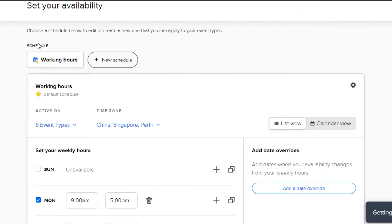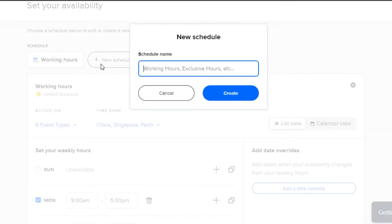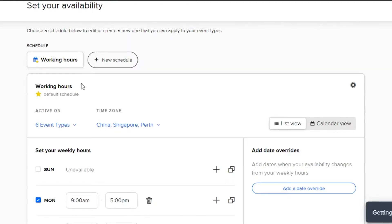What we can do is we can select a new schedule or we can just go with working hours. To select a new schedule, you can simply add a schedule name and then you will be able to create a brand new schedule for yourself. Right now, I have created this one which is working hours.